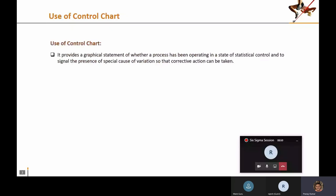The only usage of a control chart is that it provides a graphical statement to see if a process is operating in a state of statistical control or not — meaning it helps identify if there is any special cause variation. Whenever you see even a single data point going outside the upper or lower control limit, that data point is considered to be driven by special cause variation.